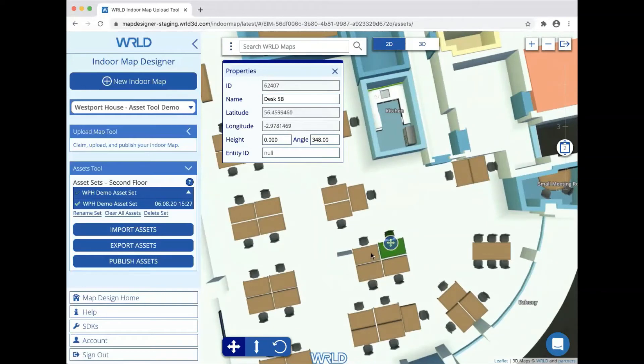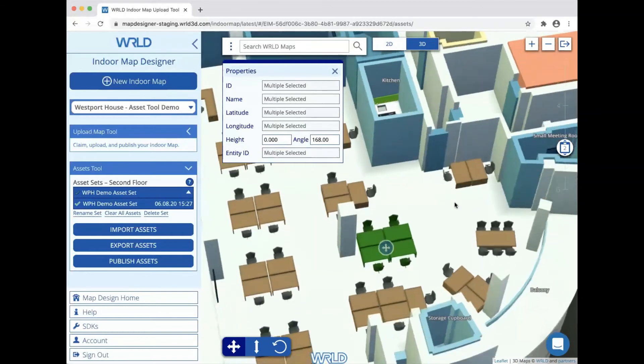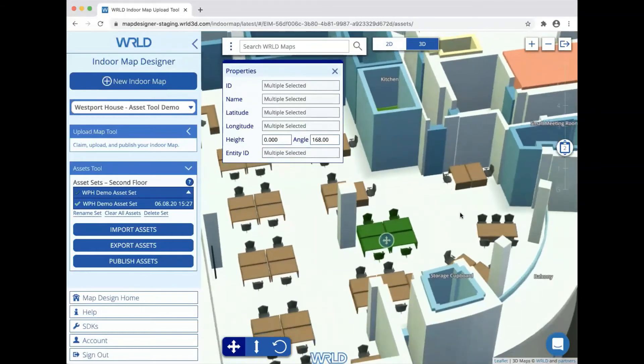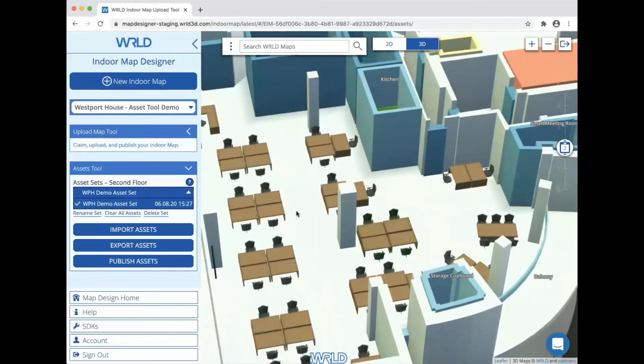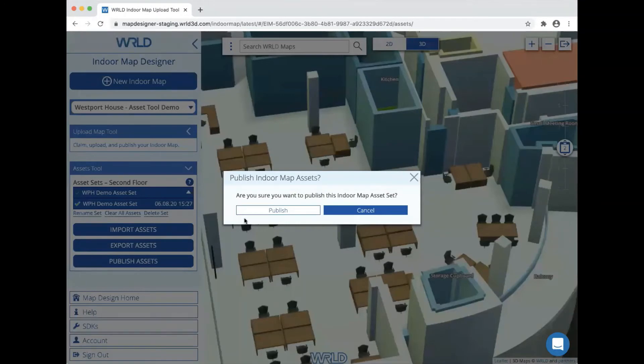It's also possible to multiple select assets by shift-clicking, and then they can be moved around as a group. Once we have all the assets positioned, we can publish them to make them visible to users of our app. Simply select the set we want to publish and click the publish assets button on the left.